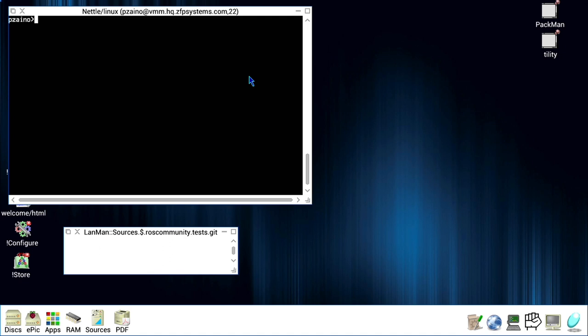Hello. In this video, I'm going to show how to use Git with RISC OS via Linux, Nettl, and OmniClient.